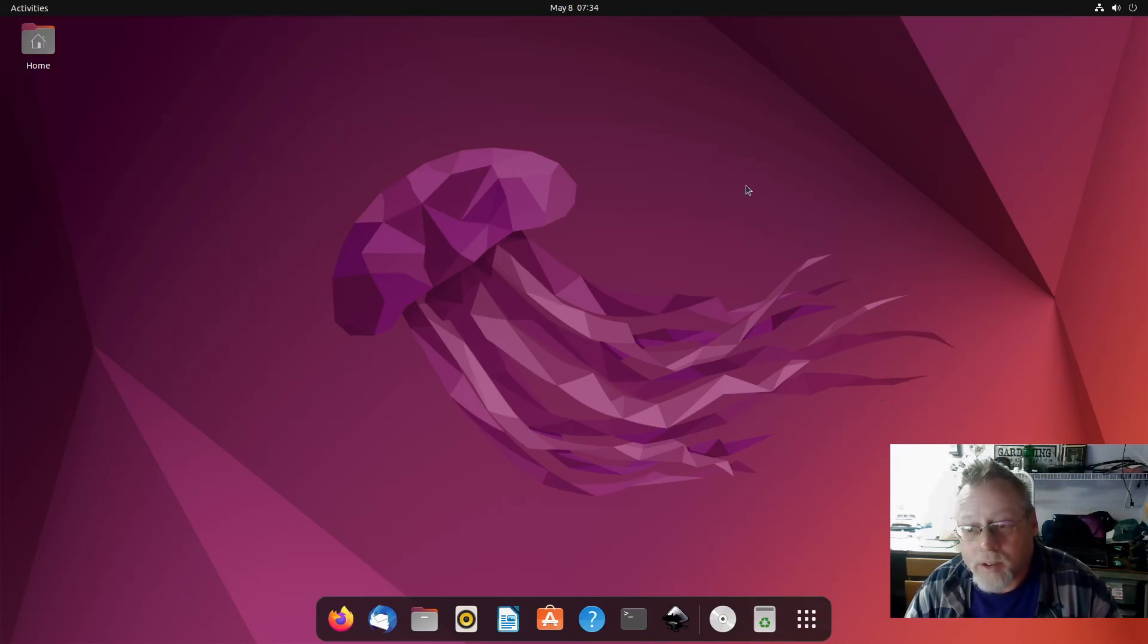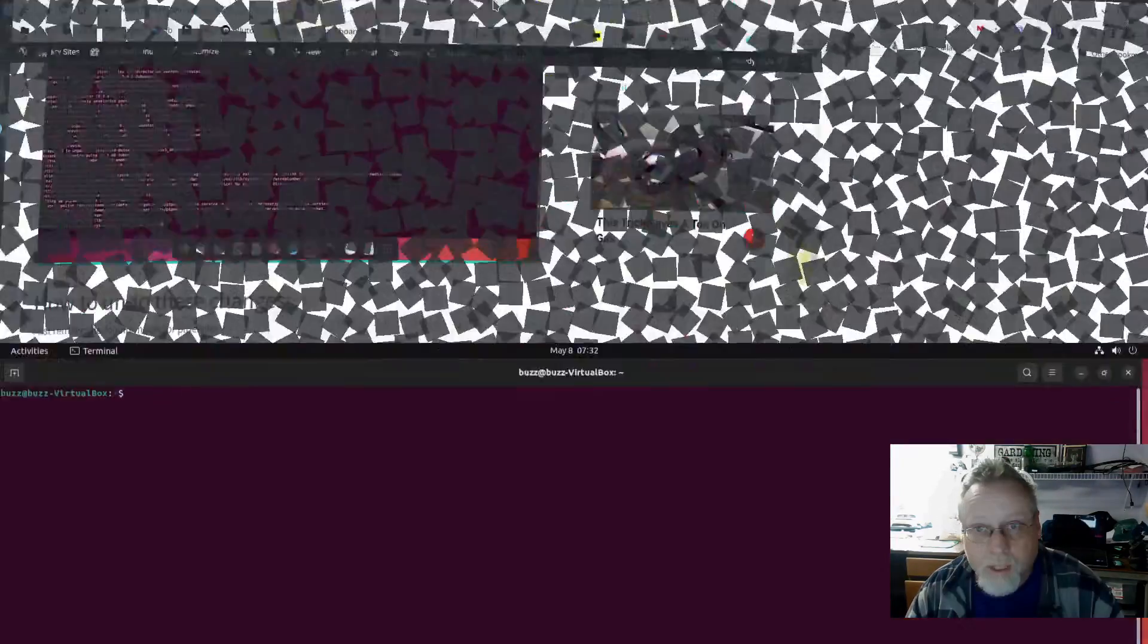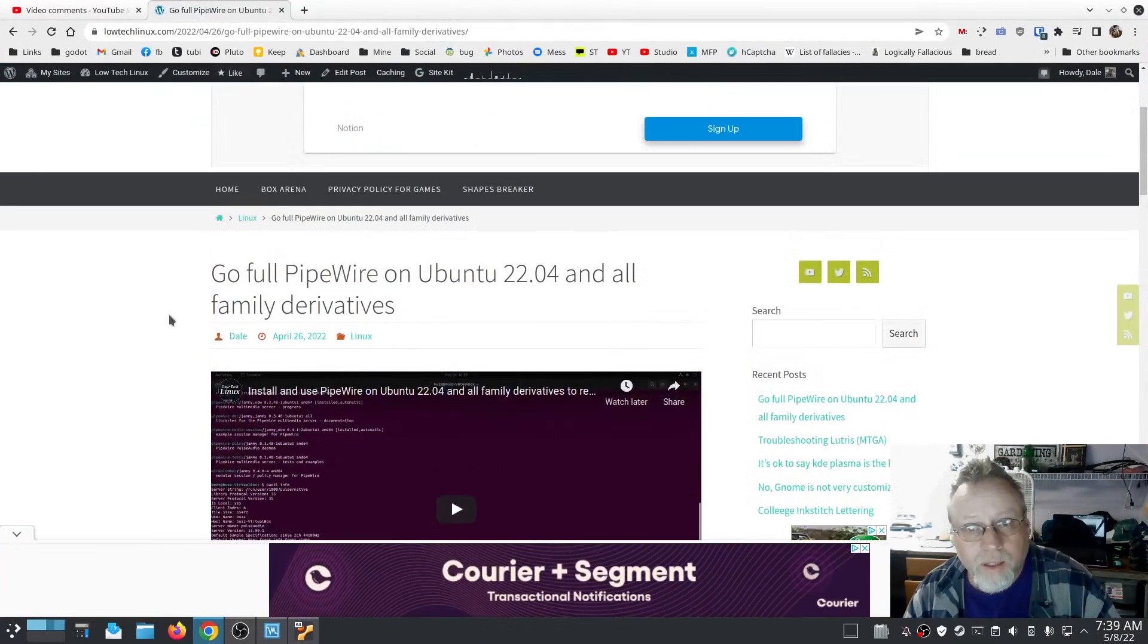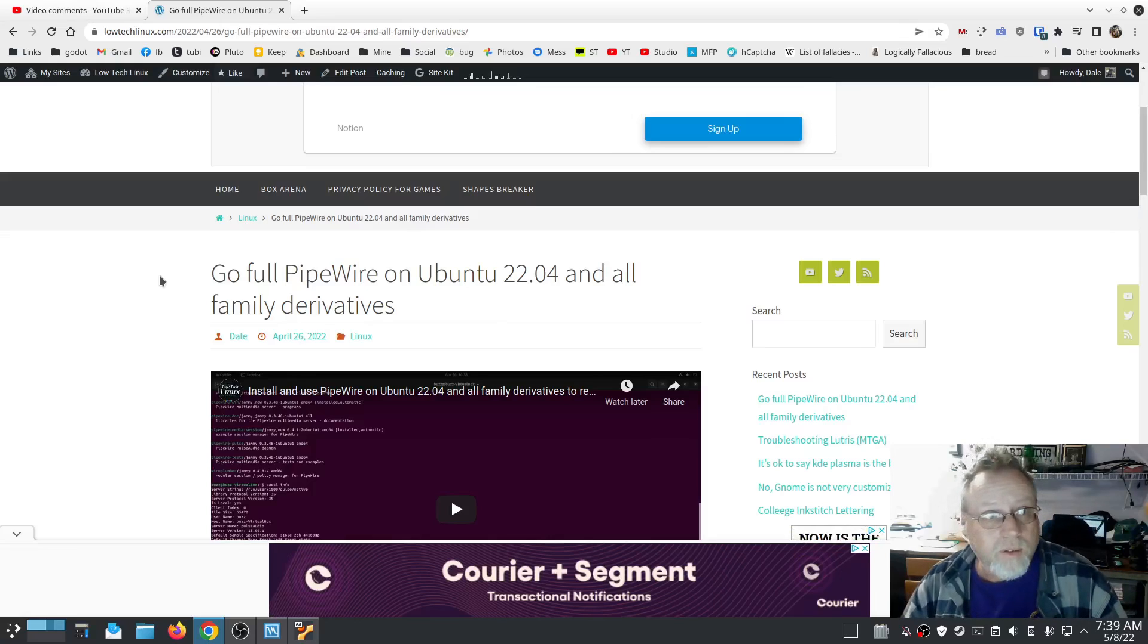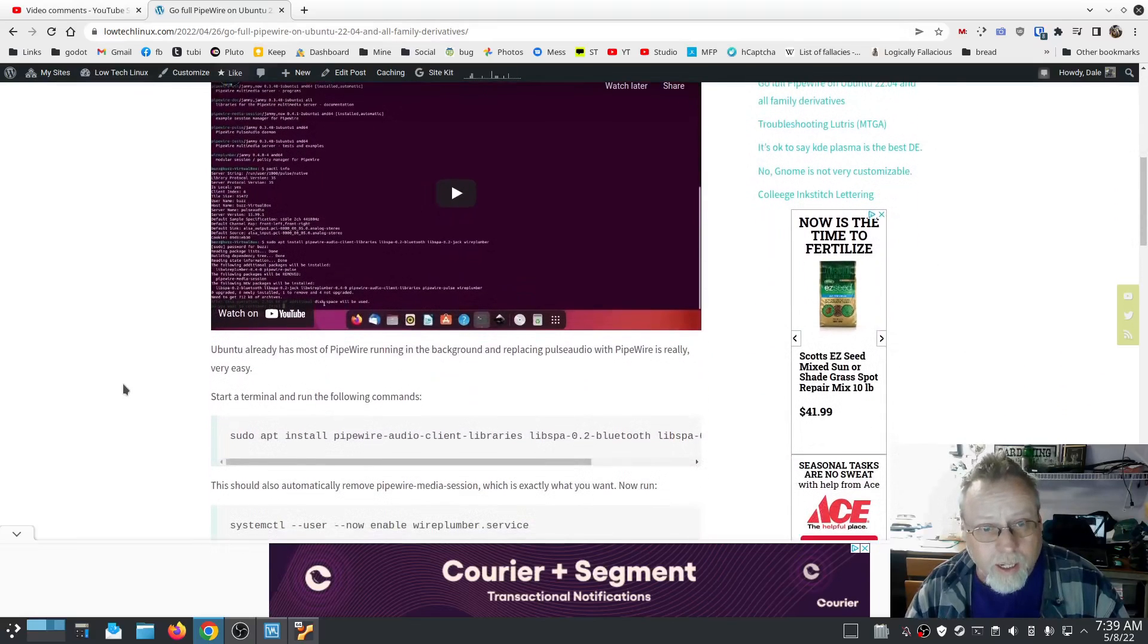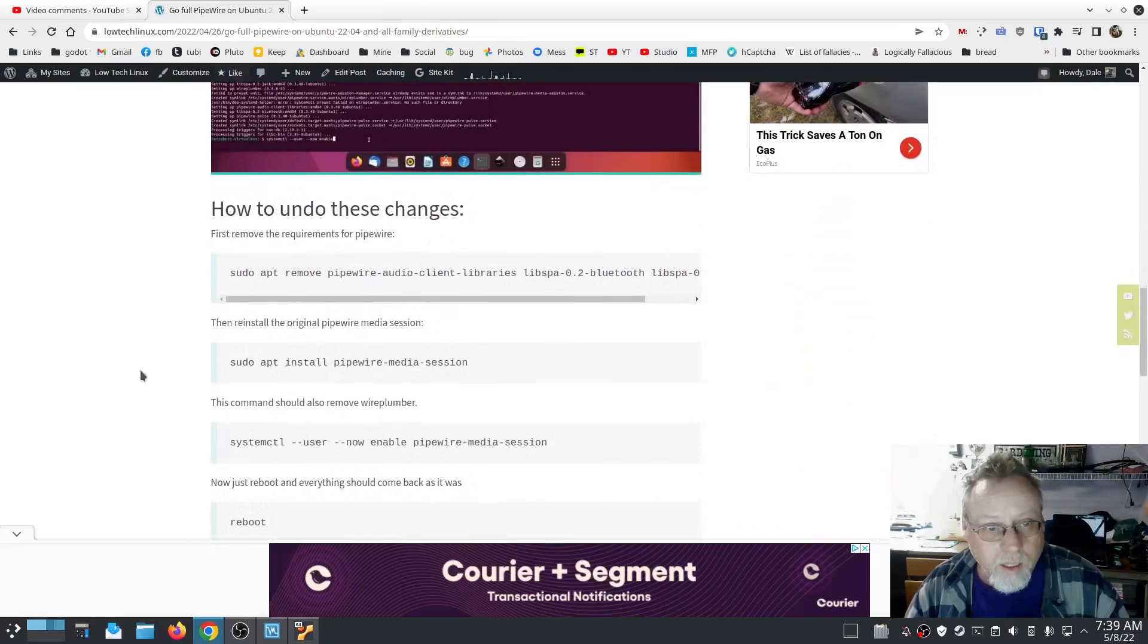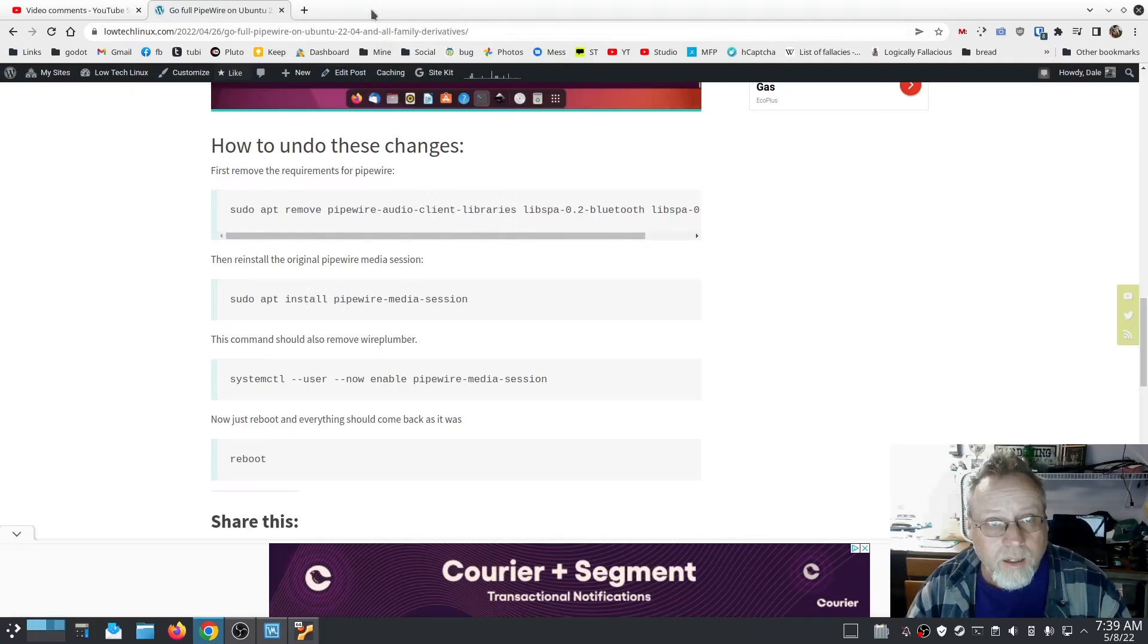We're going to change back to the original PulseAudio. I do have a write-up on lowtechlinux.com. I will put the link for this in the show notes of this video. If you go to Go Full PipeWire, it shows you how to change to PipeWire, it has the video for changing to PipeWire, and if you scroll down, I just added how to undo these changes. We're going to go ahead and go through these right now.